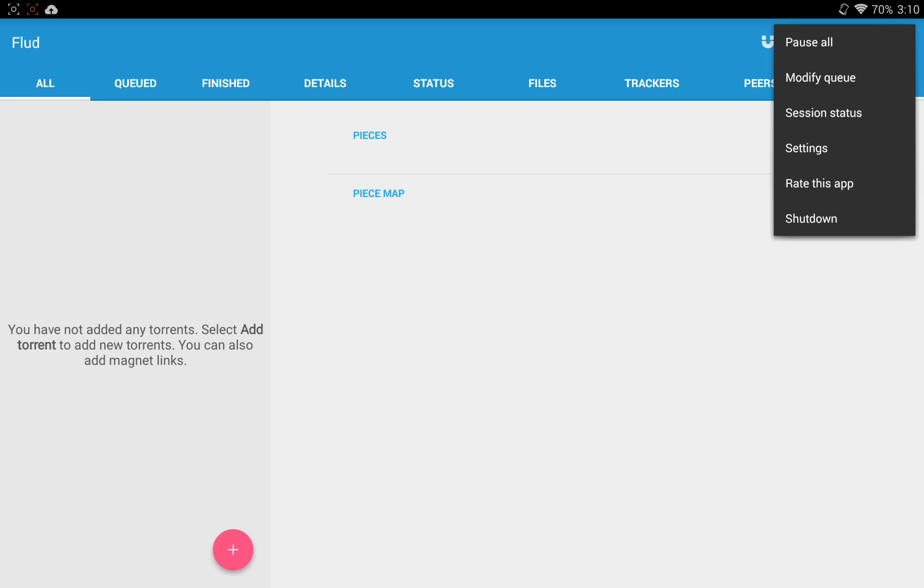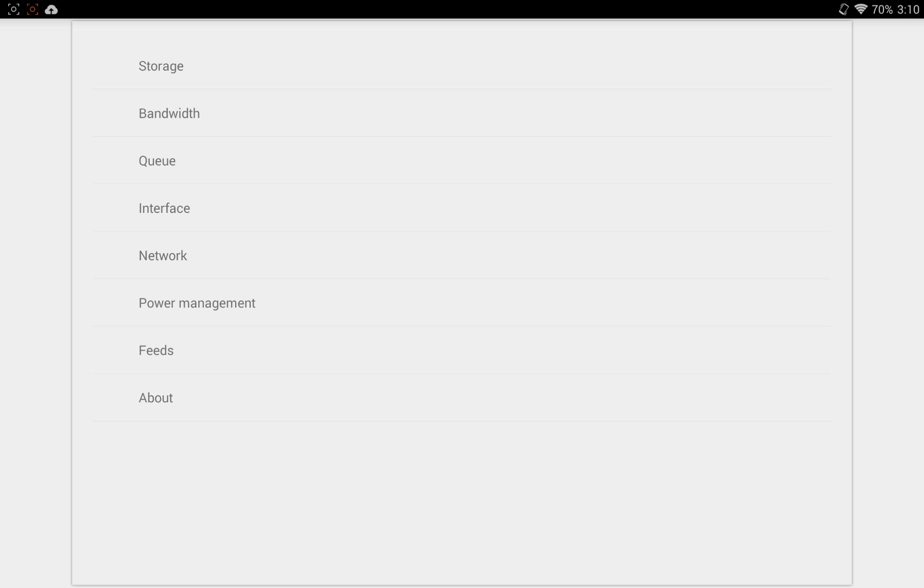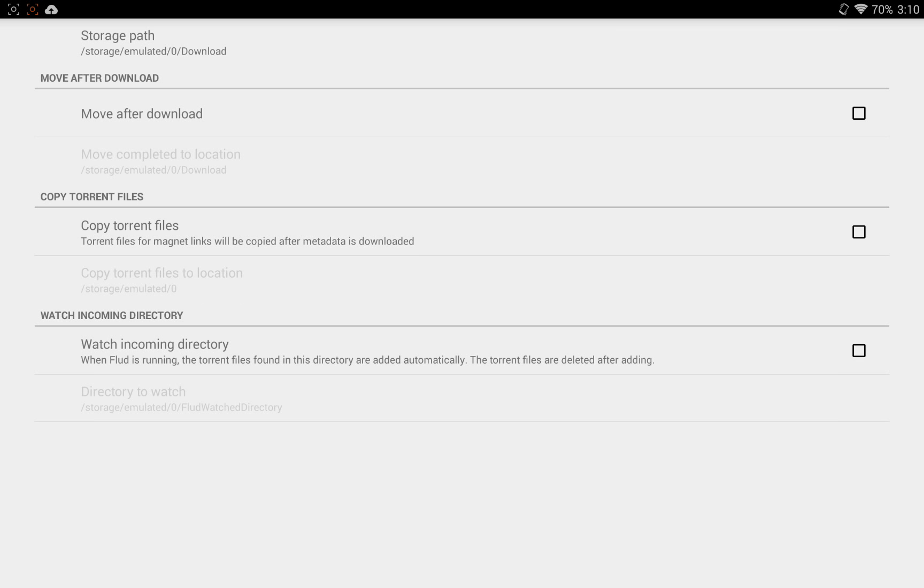Settings is the most important here because it gives you settings to set your default download location, so you can set it to your internal SD card or your external SD card, depending on whether you are able to write to your external SD card or not.